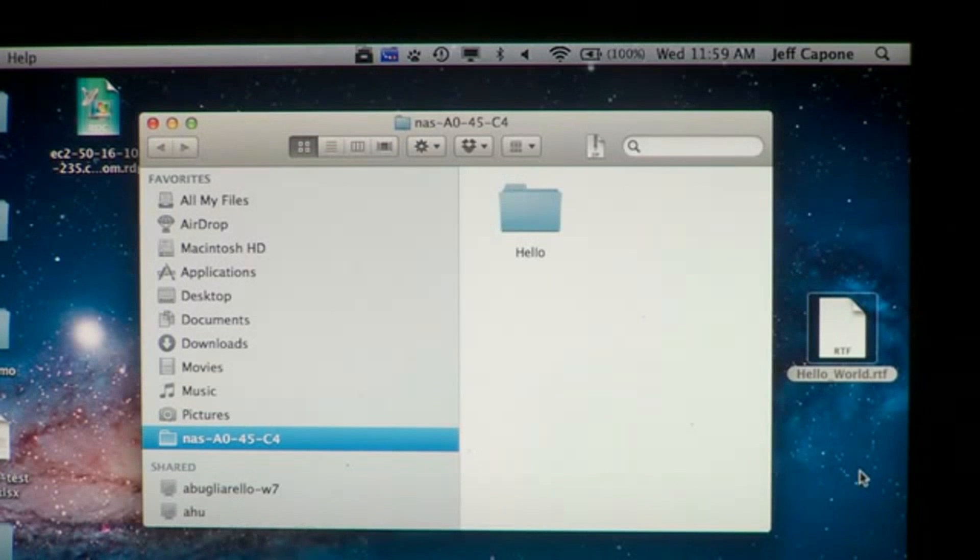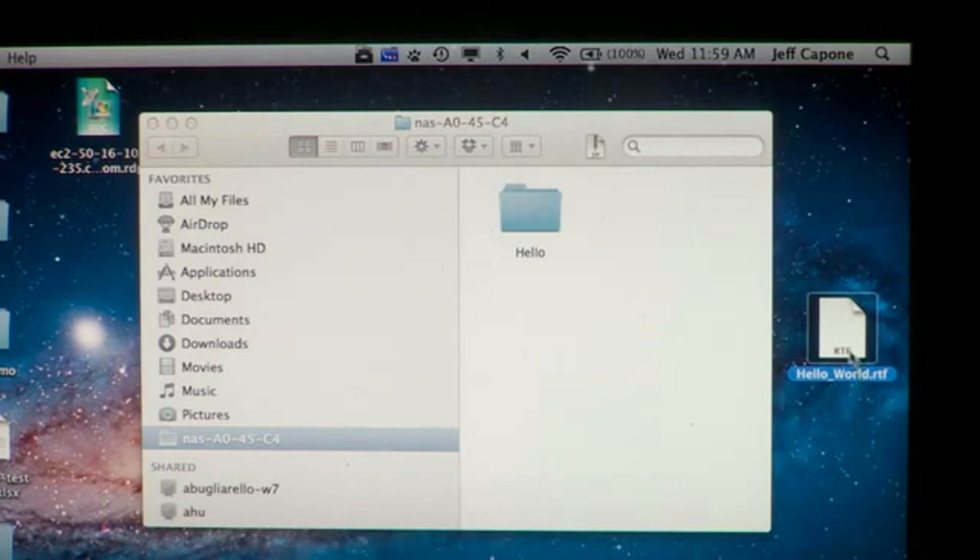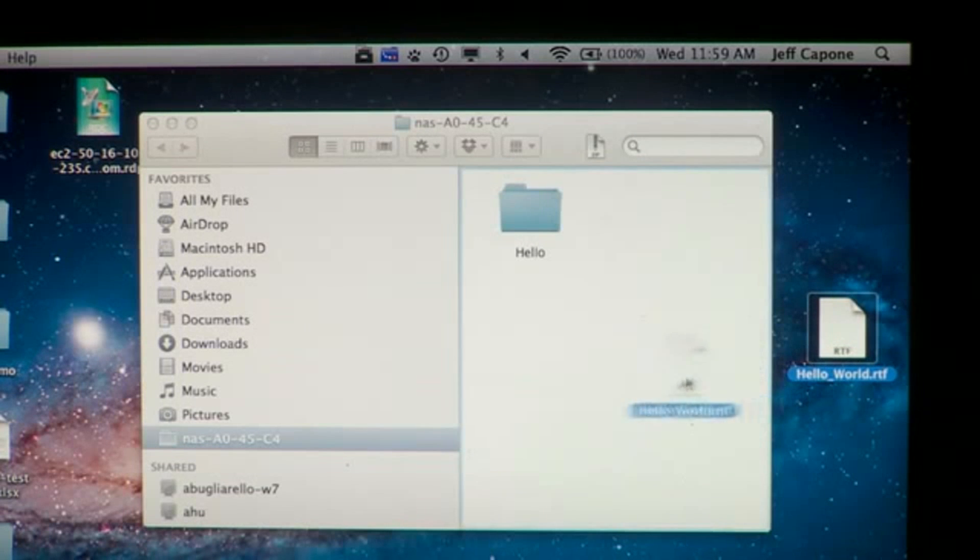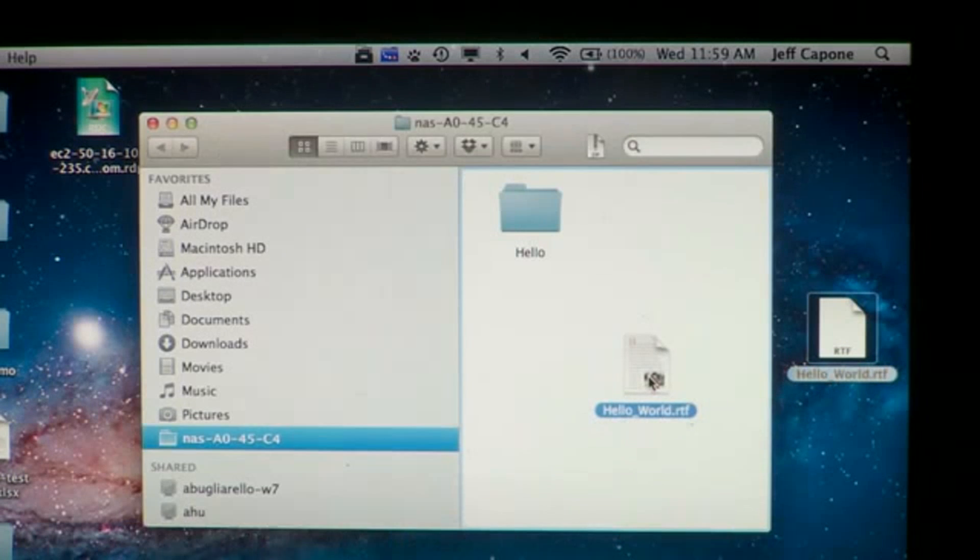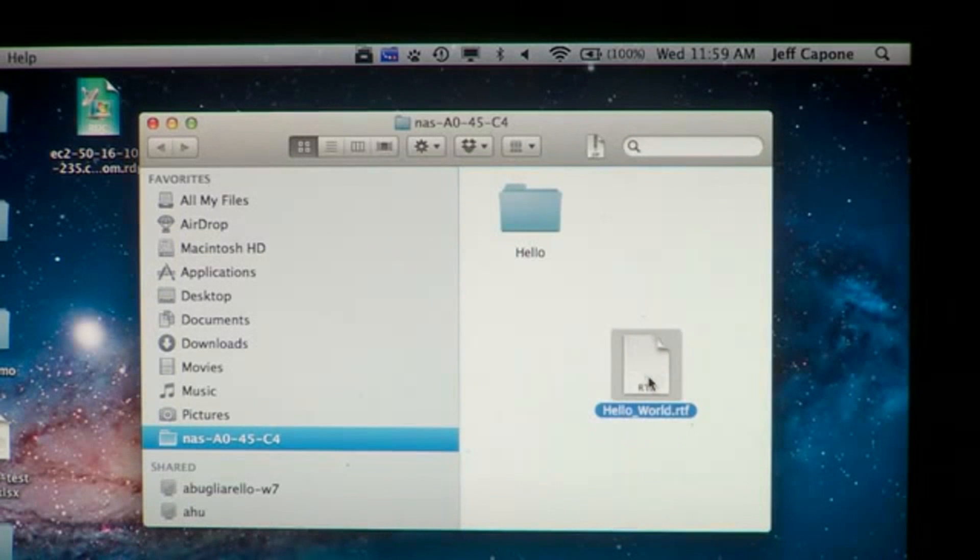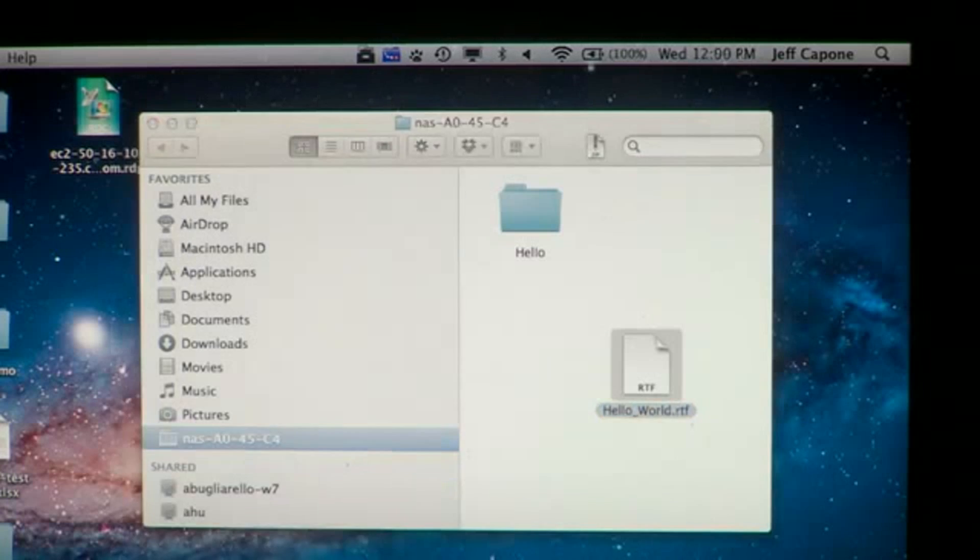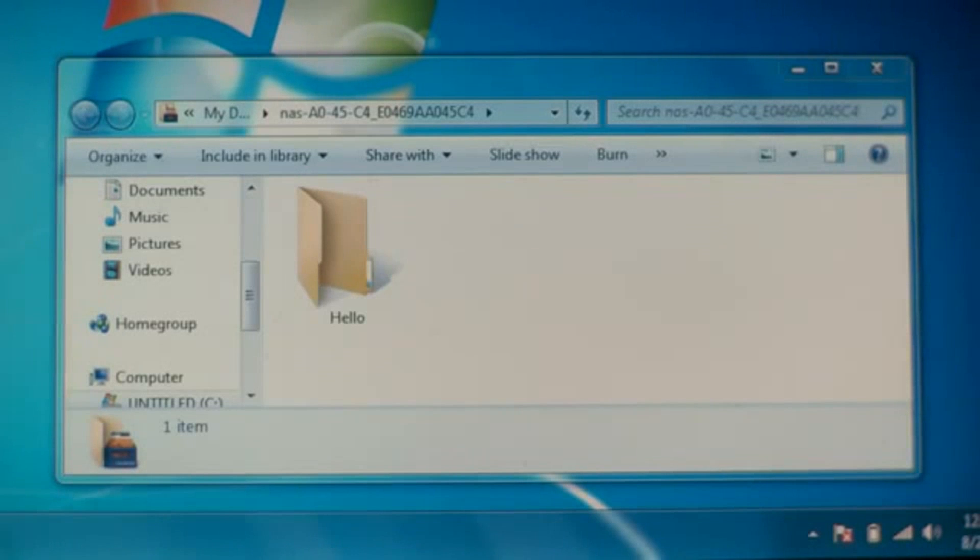What I'm going to do now is copy a file into the local ReadyDrop folder on my Mac, and that file will be synchronized across all my devices.